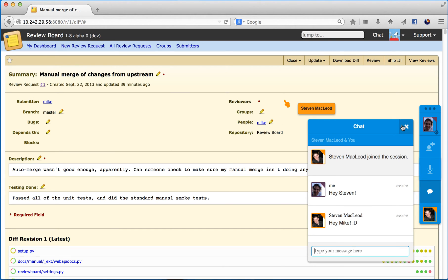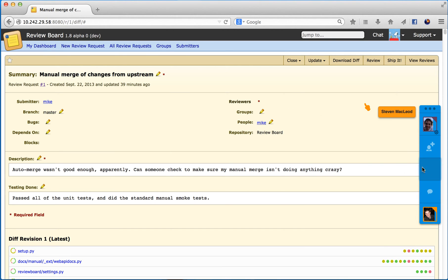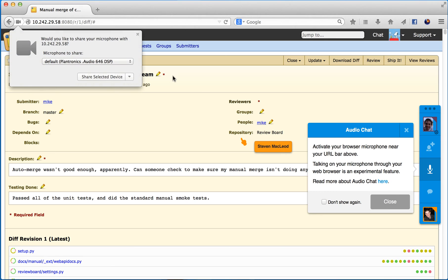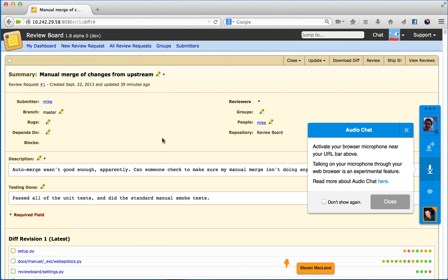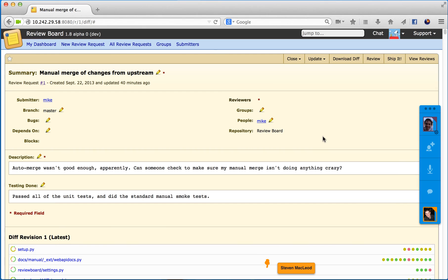I'll close this chat window, and then I'll activate my microphone. Hey Stephen, can you hear me? Yeah, you're coming through good.